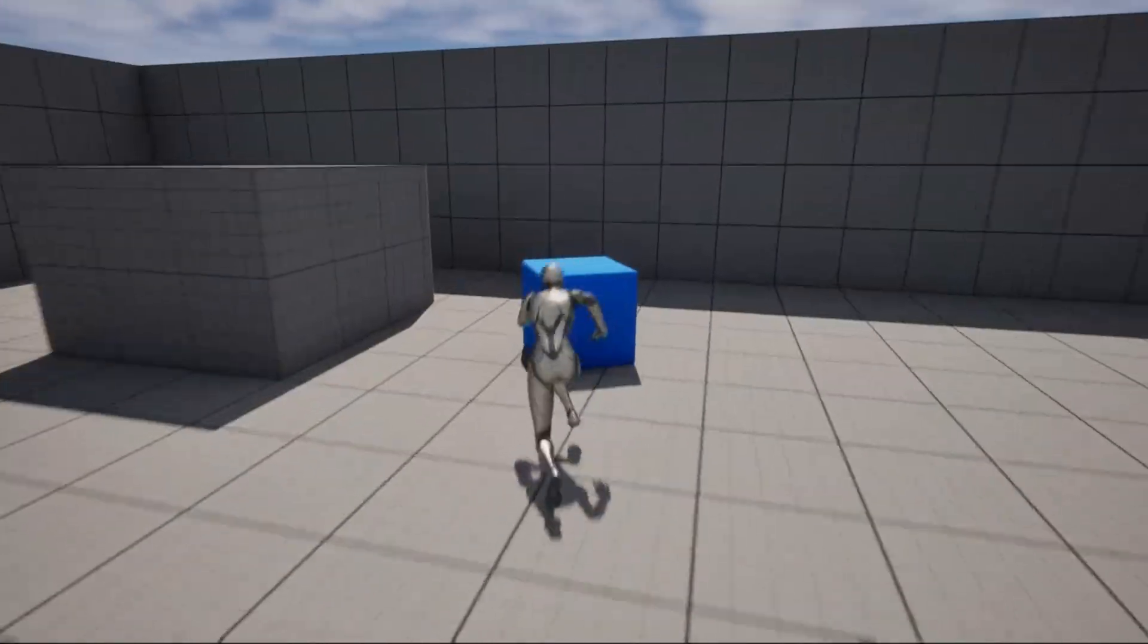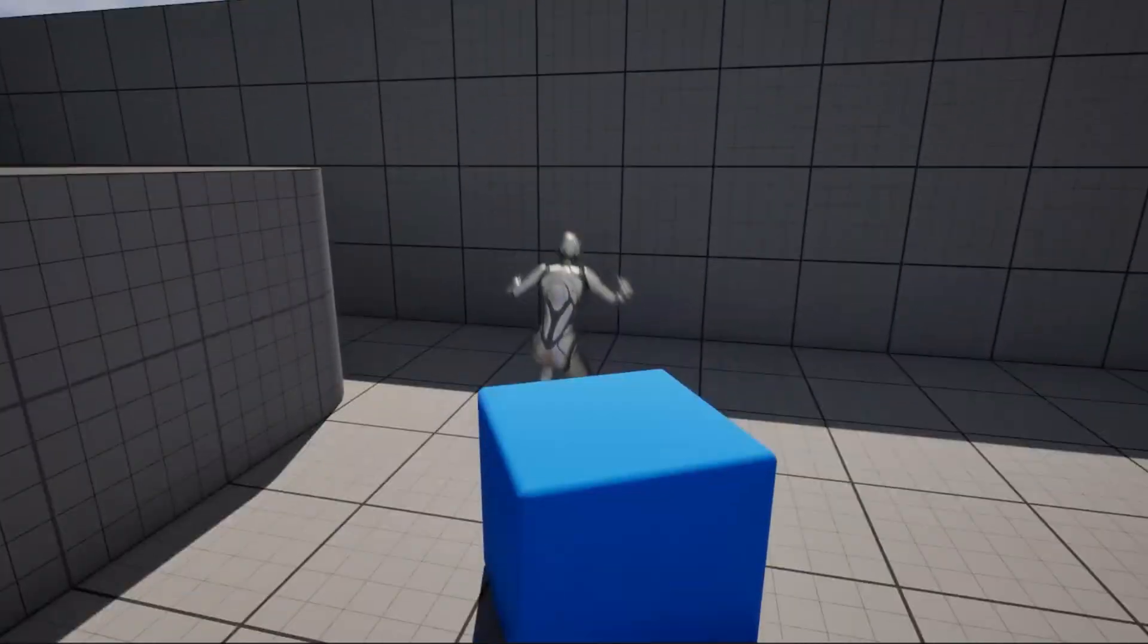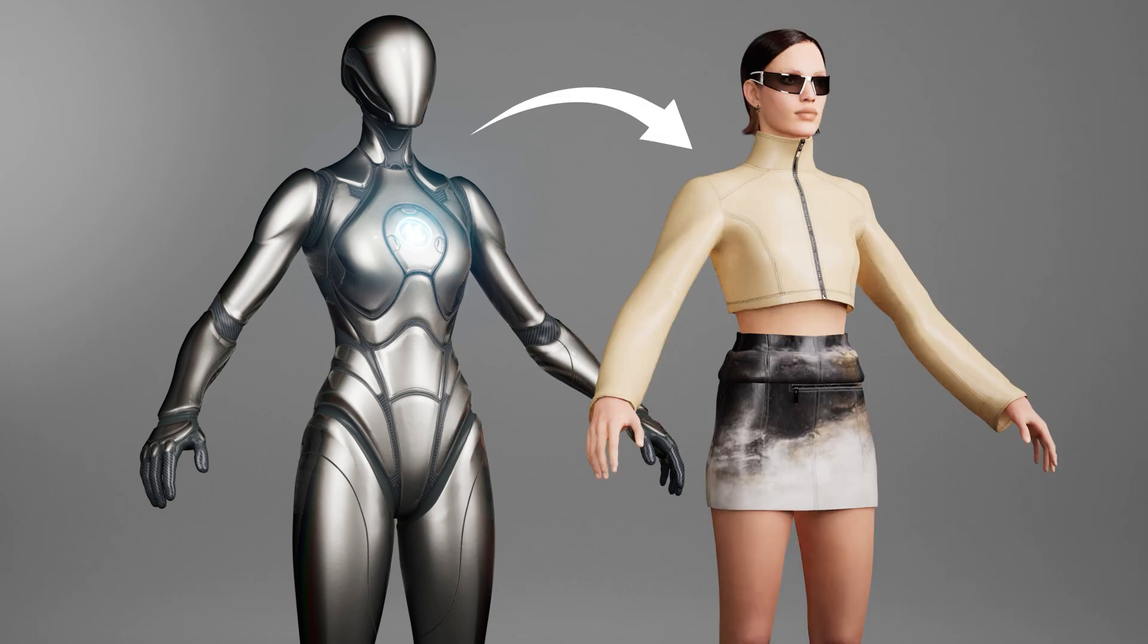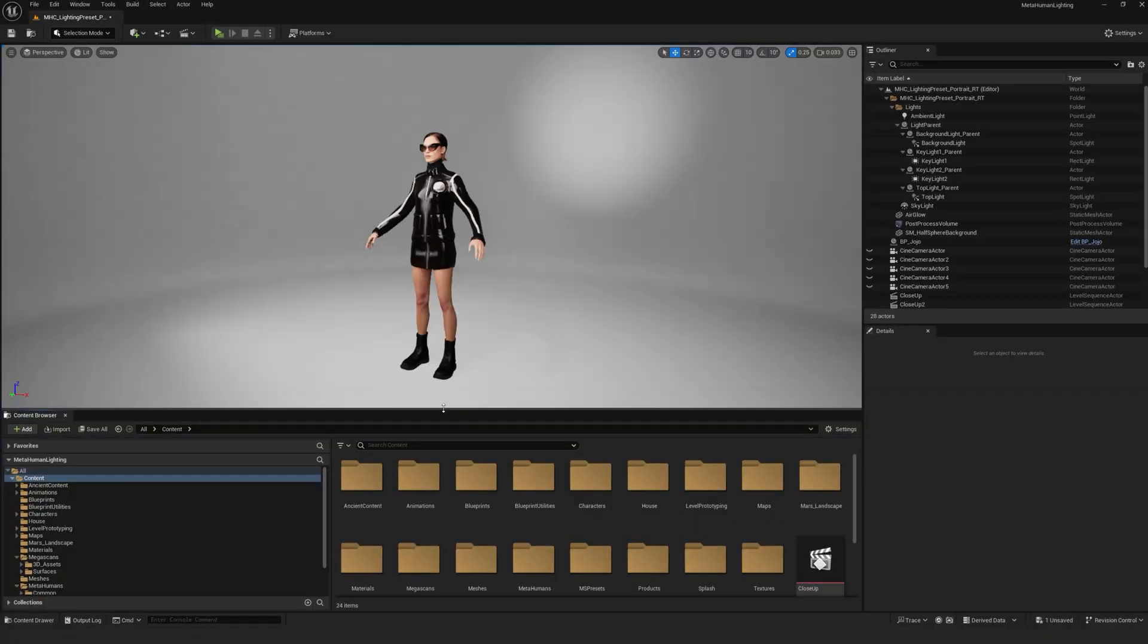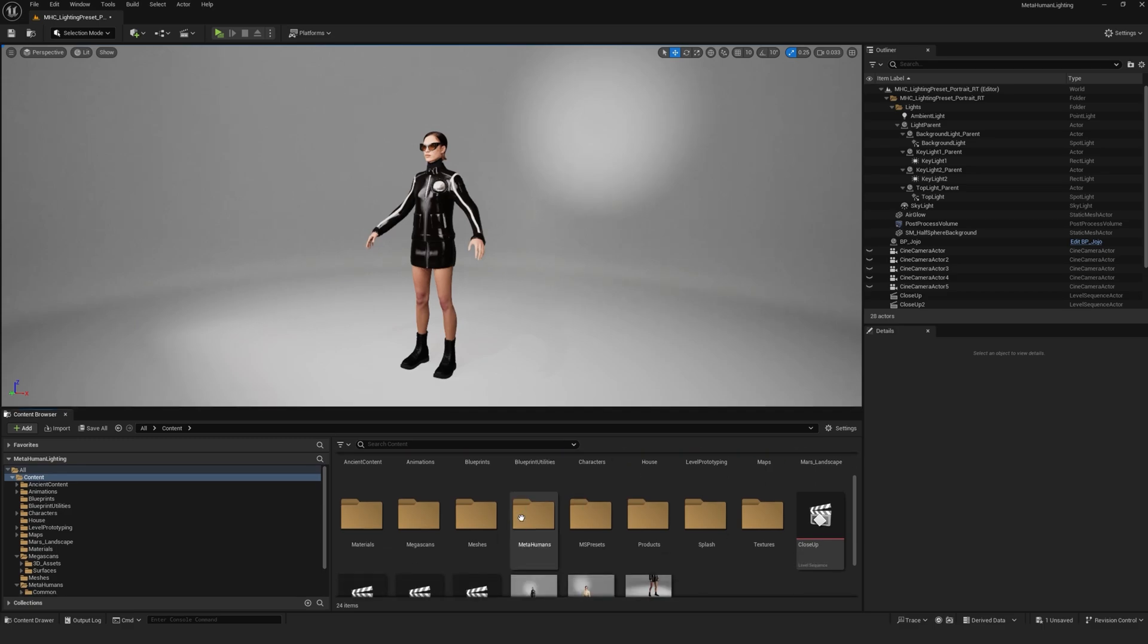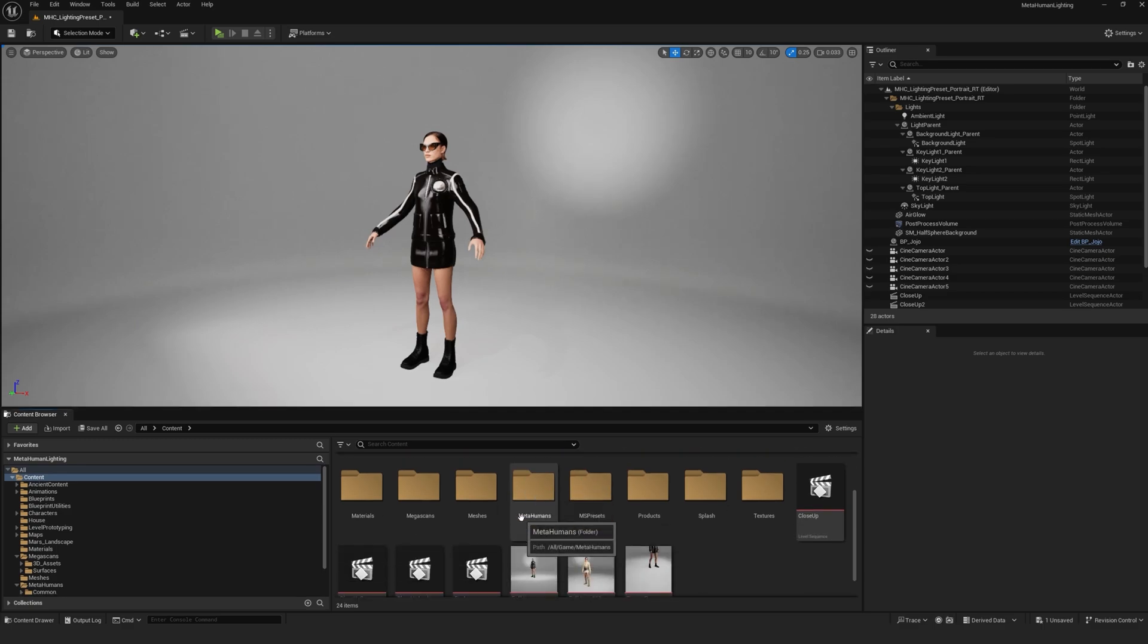So in this tutorial, basically what we're doing is swapping this mannequin that comes with the third-person content with our MetaHuman so that the MetaHuman becomes the playable character. So if we go back to where we left off in the previous tutorial, we have our MetaHuman with its custom clothing already imported into our project.